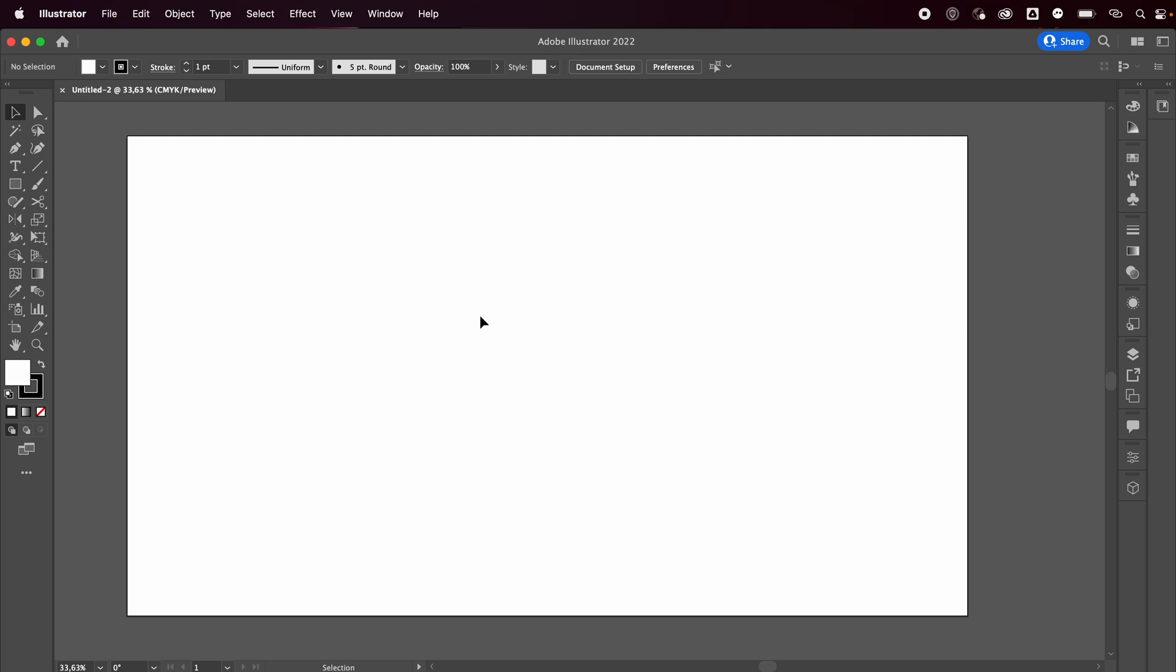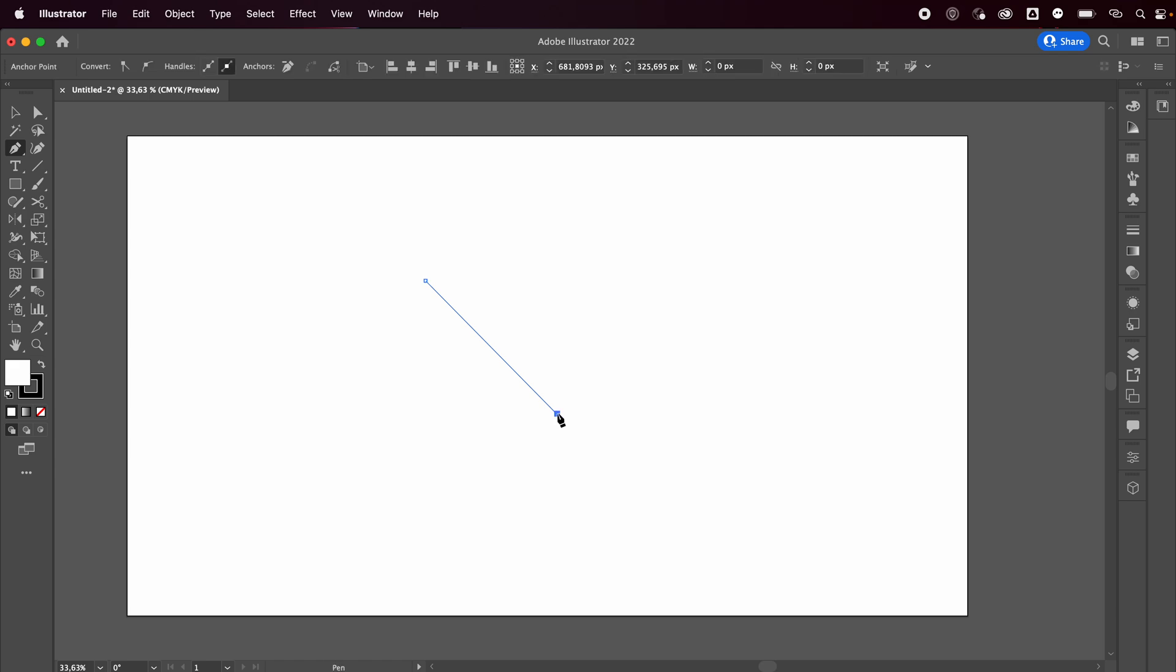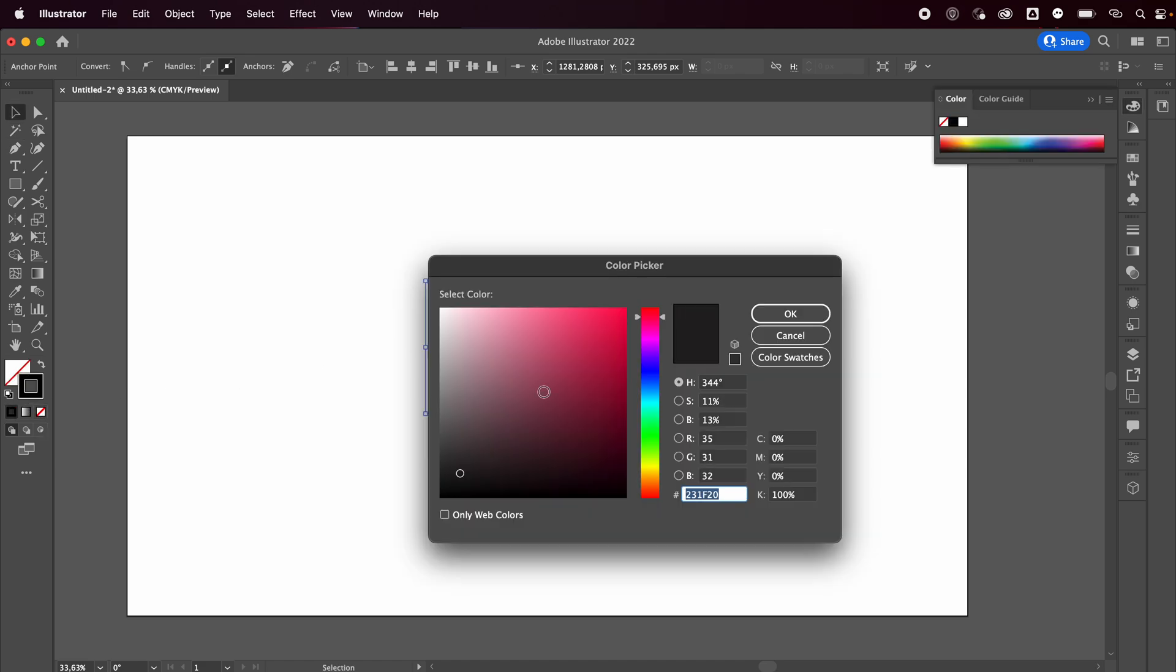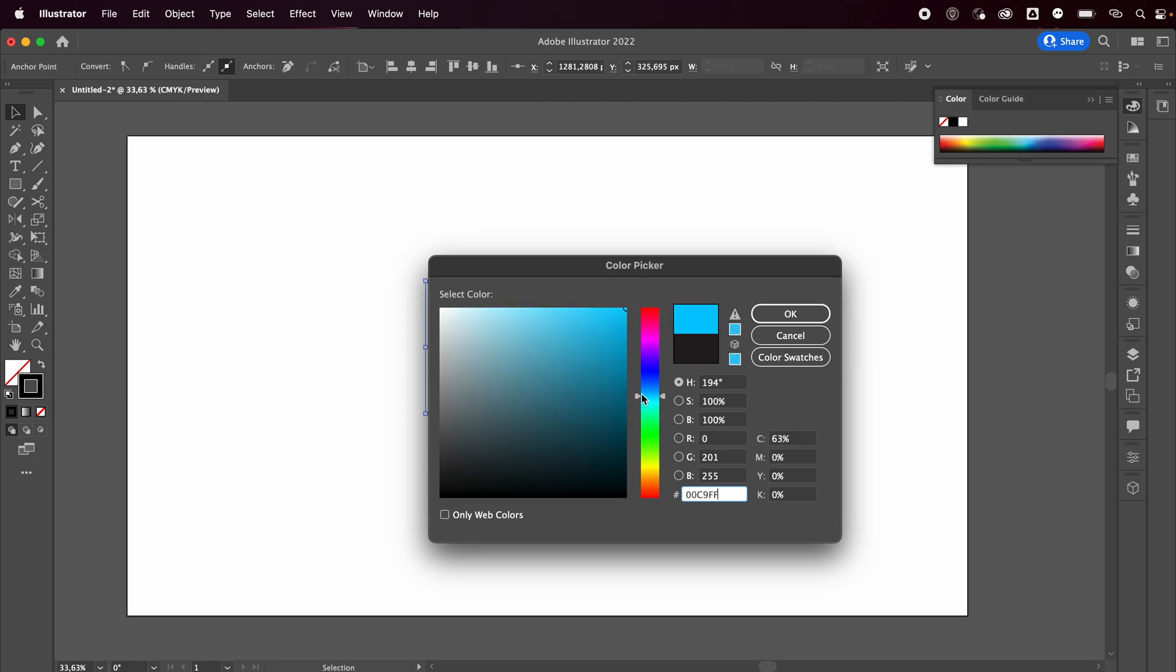So we're gonna make a heart. I'm gonna grab my pen tool, so press P on your keyboard, and then I'm just going to draw this line. I'm gonna remove the fill color and add a stroke. You can choose whichever color you want - I'll make a blue heart.